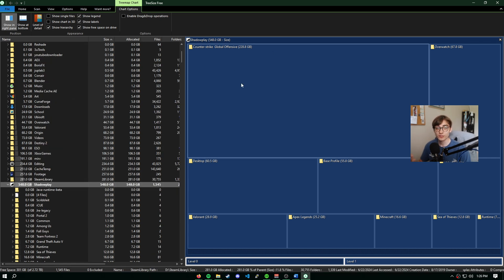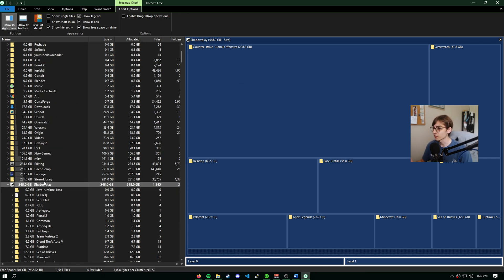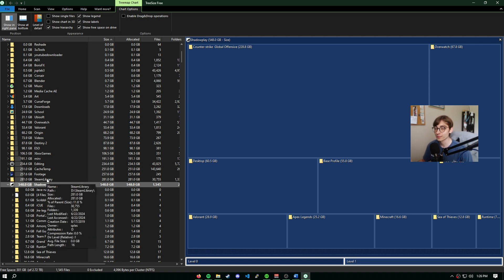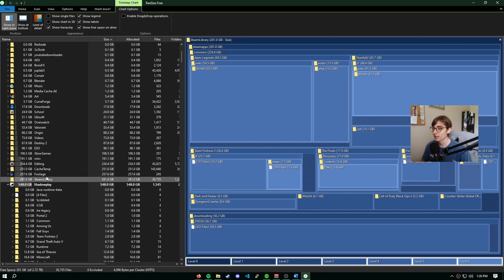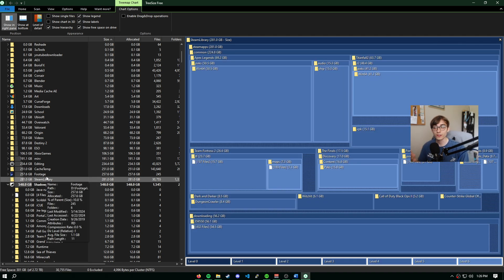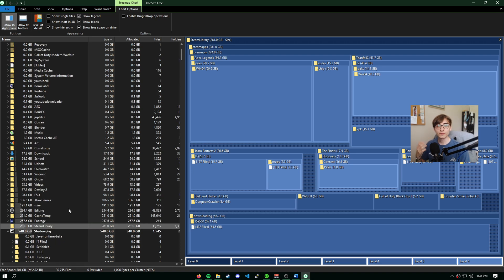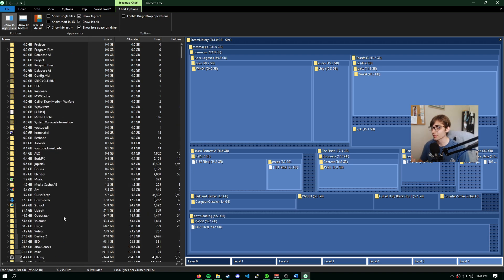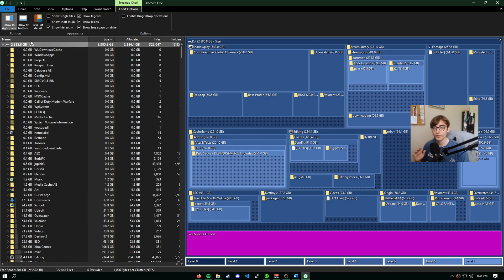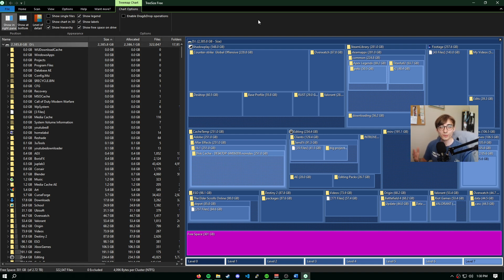Now your chart does change depending on the folder you have selected. For instance, I will select Steam library. And now as you can see, we have a hierarchical view of our Steam library folder, and we can see what folders within Steam library are taking up most space. And if we wanted to, we could select our drive itself to get a full picture overview of where our storage is going.